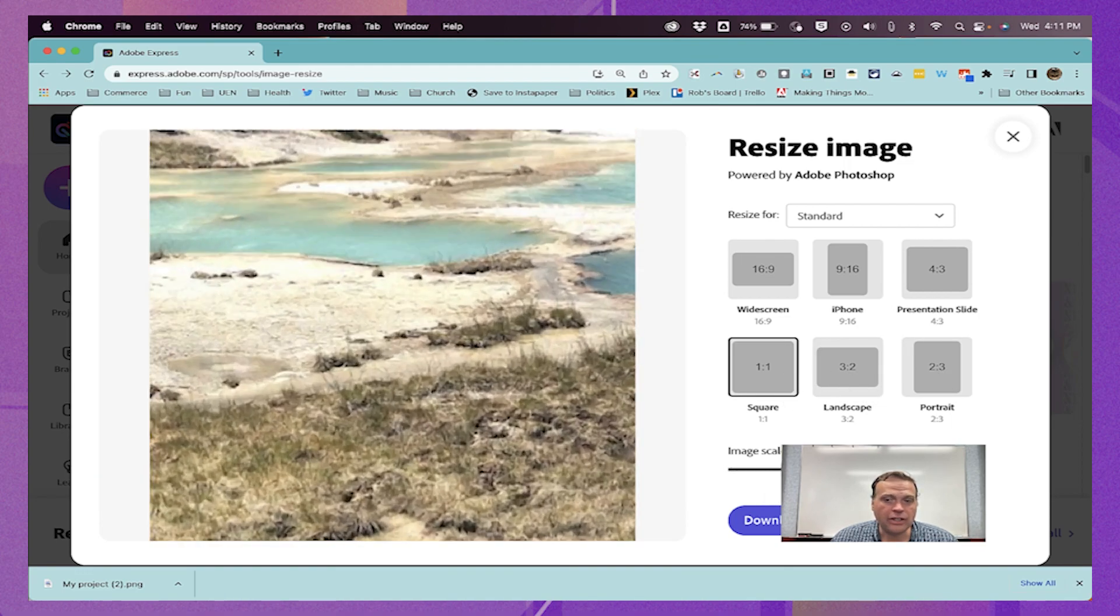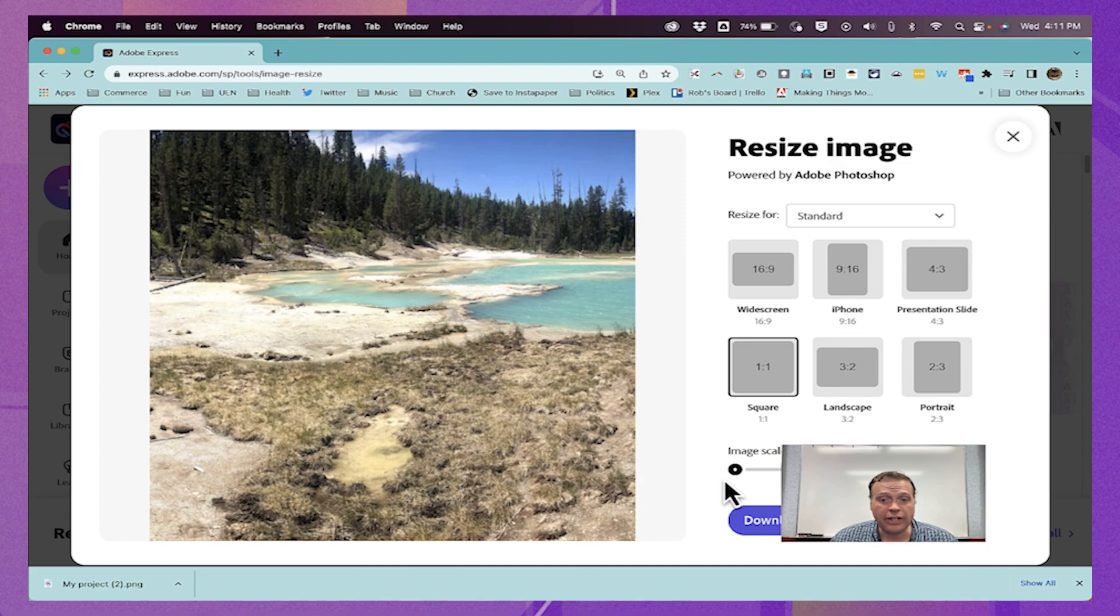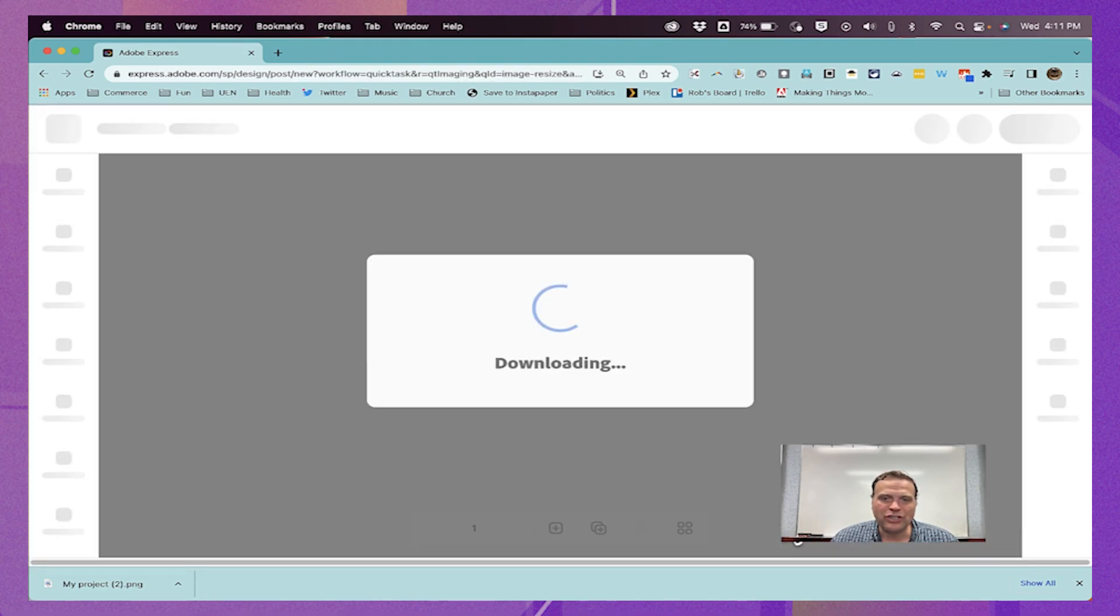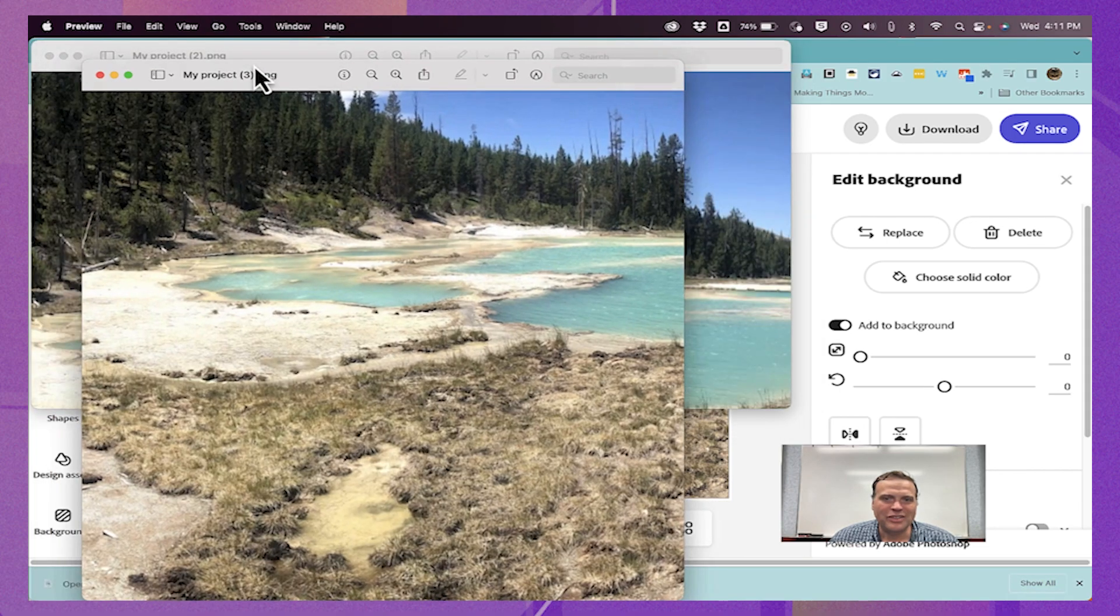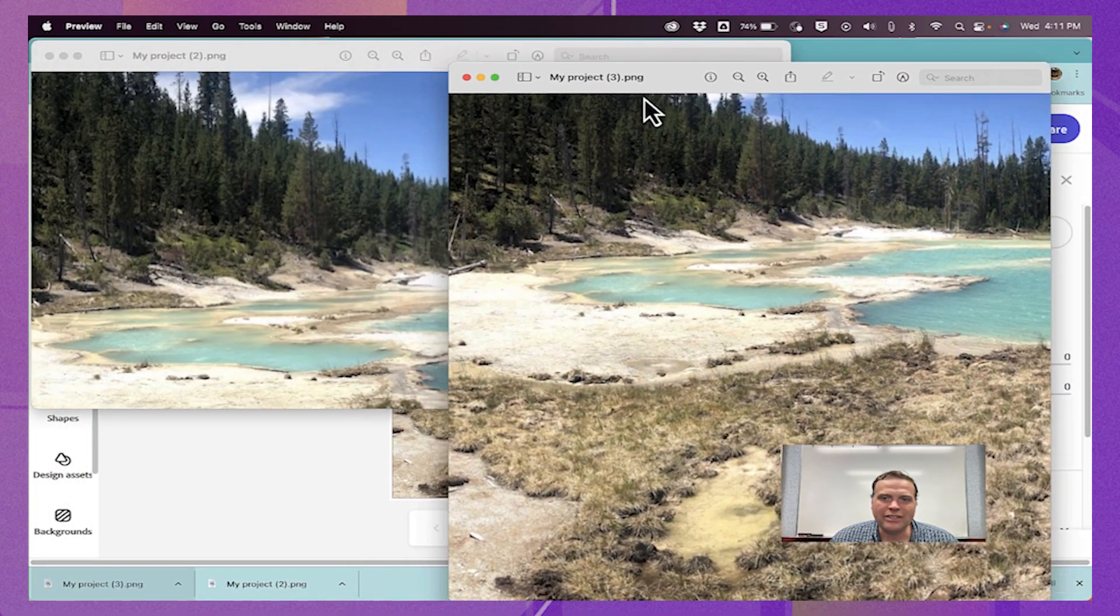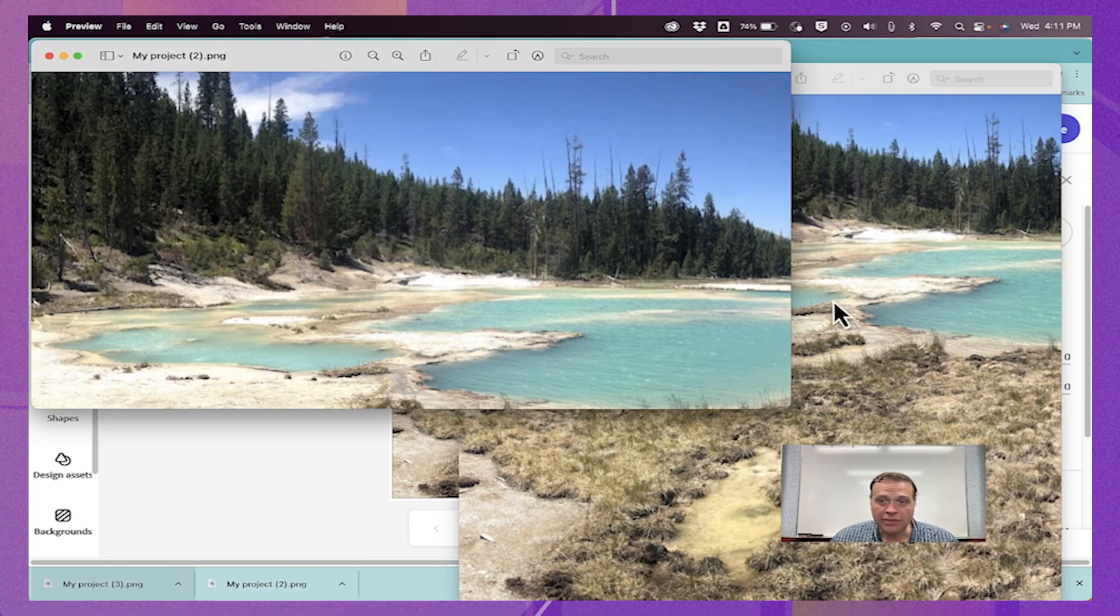Again, we can use the image scale slider if we need to, and then just click download when you're done. Let's look at my finished projects. You can see the different options that I selected, the different sizes, and the results, all using the same image.